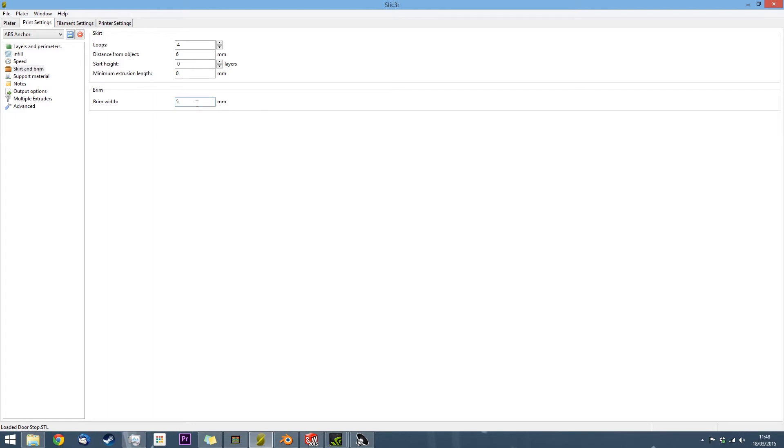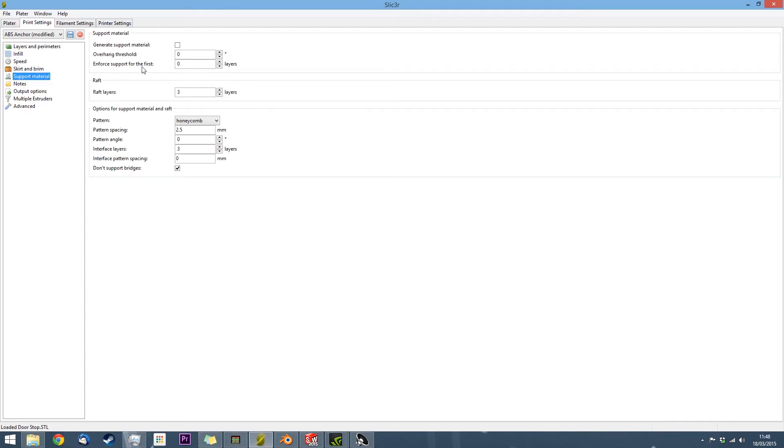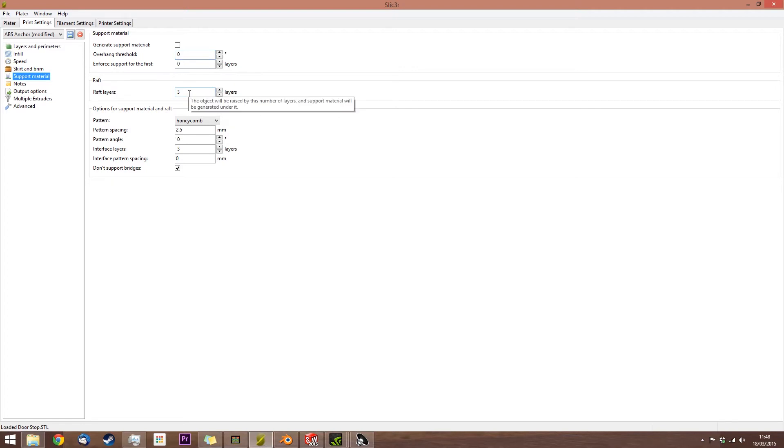I've found that 5mm works okay, however, you may have different results depending on the exact ABS. I usually have no support material generated, but that does vary from model to model. If you have a lot of overhang on your model, you might need it. The raft layer I have is 3mm, again to act like an anchor on the base. That's it for that section.